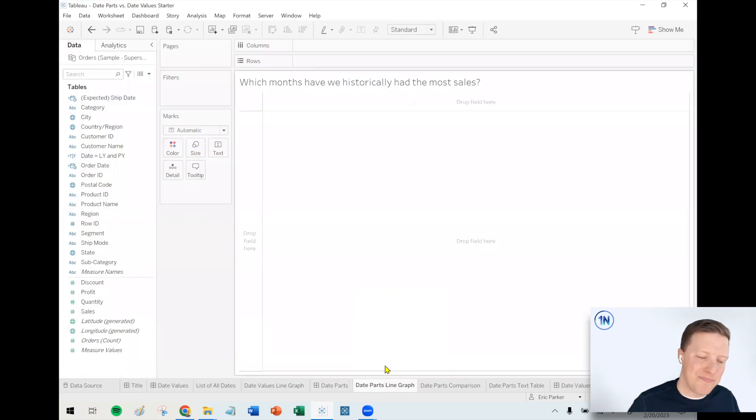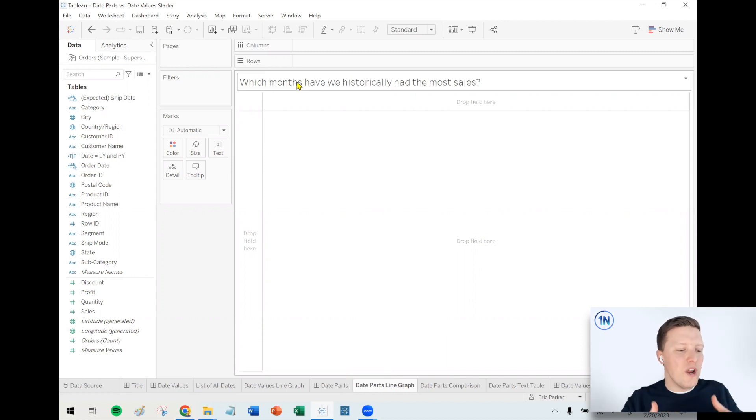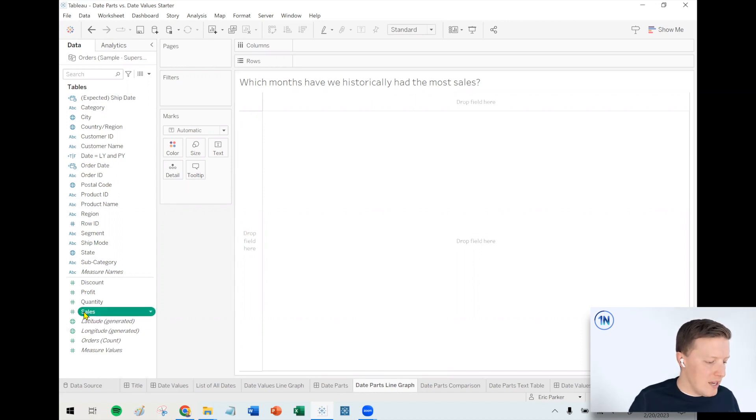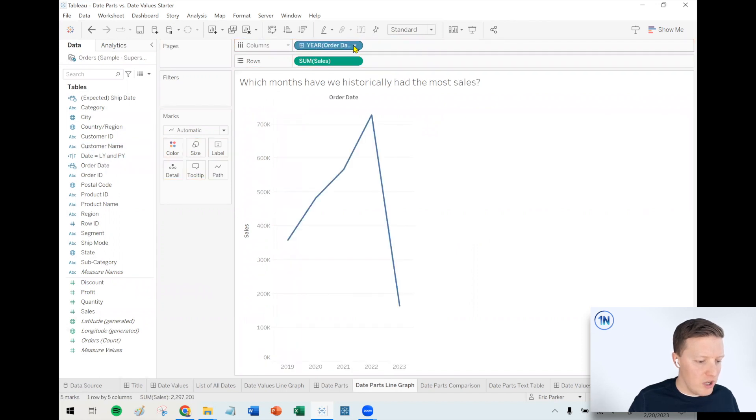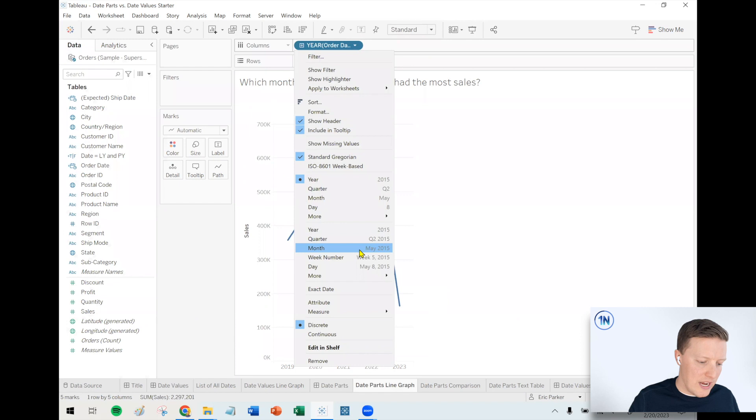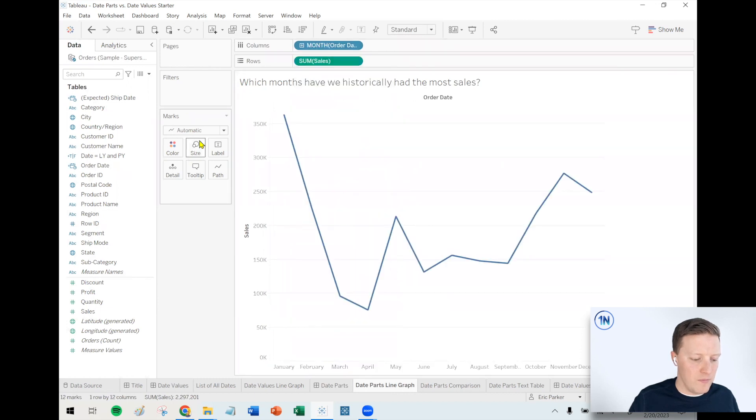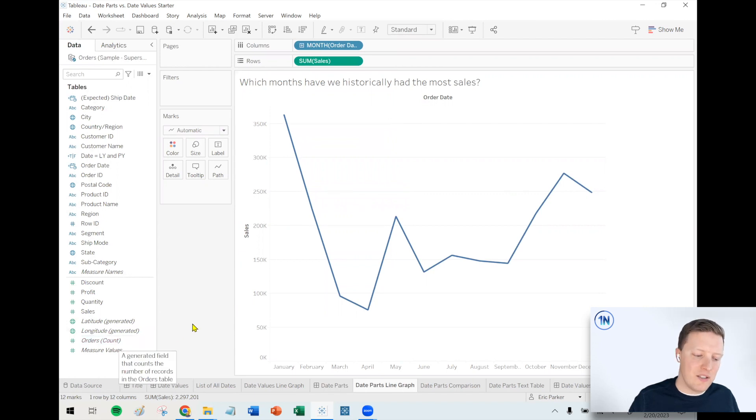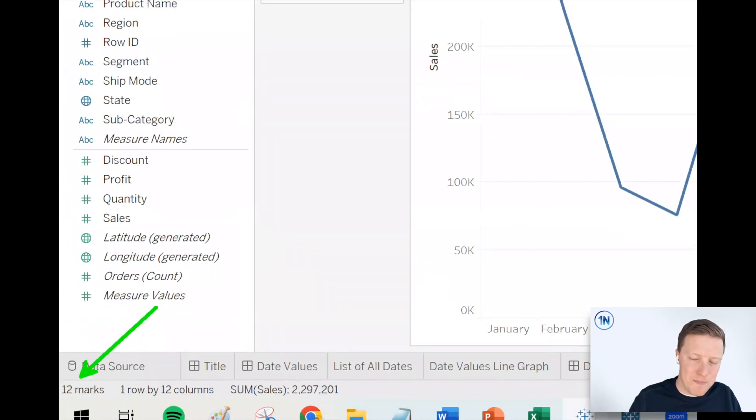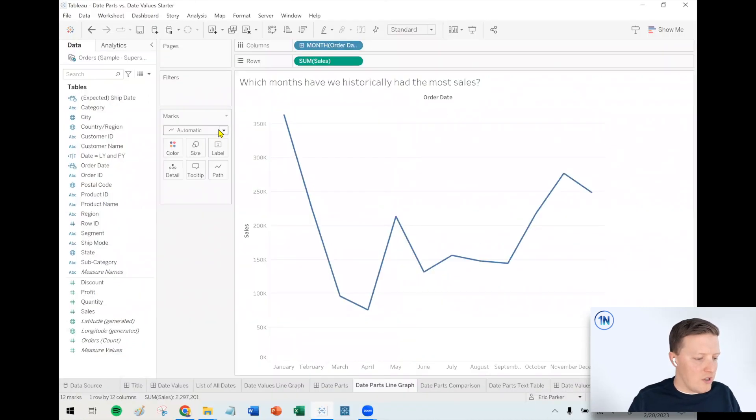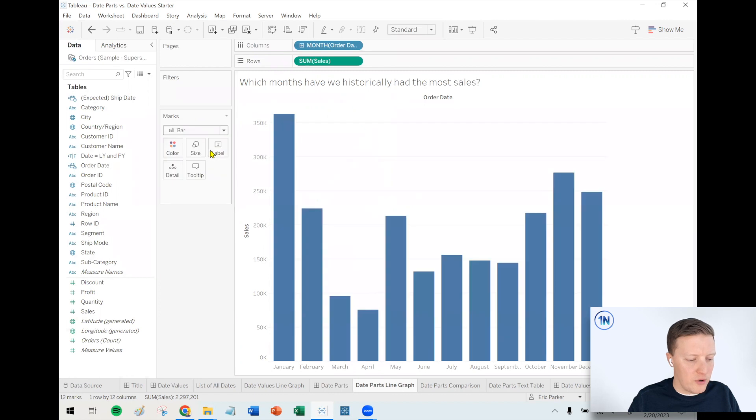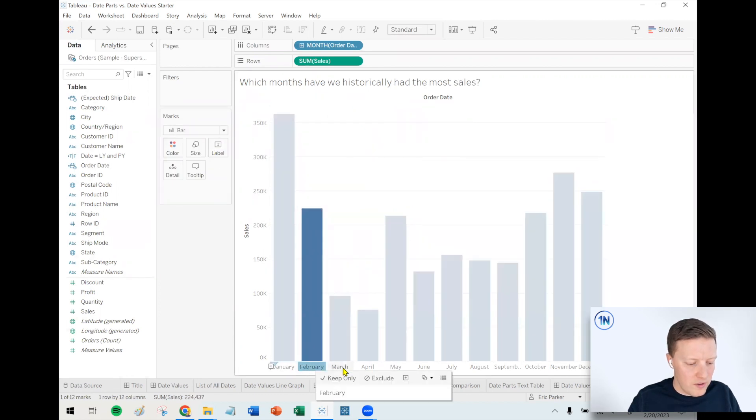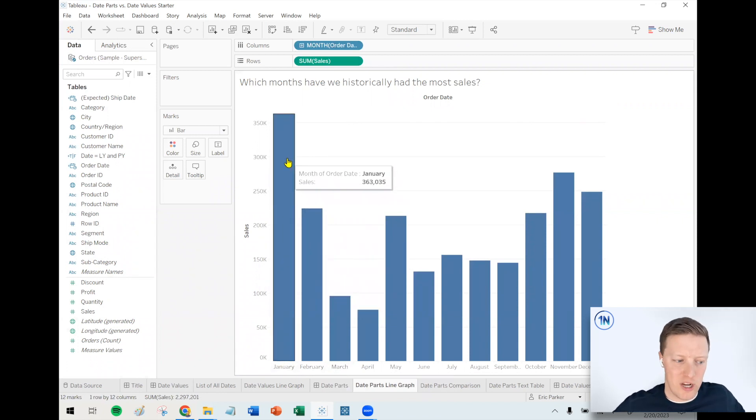So that said, let's build a little date part graph. So here's the type of question which a date part month might help us with. Which months have we historically had the most sales? So I'm going to start this off the same. I'll throw sales on my row shelf. Except for this time around, we put order date on our column shelf. But instead of choosing date value month, May 2015, I'm just going to choose date part month where it just says May as our example. So what are we seeing here? So this line graph definitely has fewer data points than the other line graph. So in this case, we've just got 12 marks showing up, 12 months, 12 marks. So Tableau doesn't really care that there are multiple years worth of data. Let me switch this to a bar graph to make it a little more obvious. So here we can see that all of the February and all of the March values are just rolled up together.